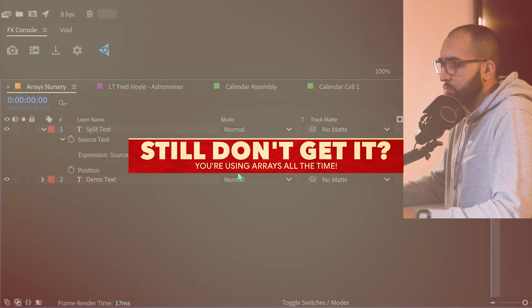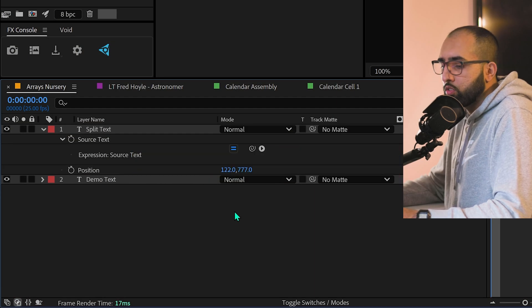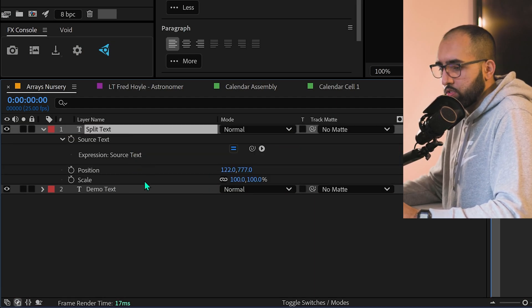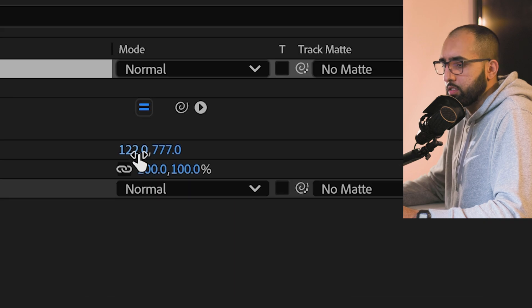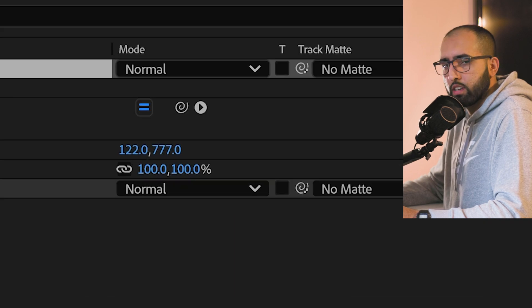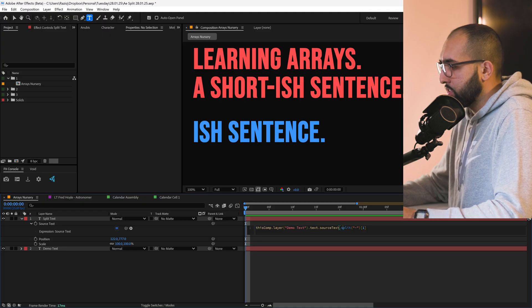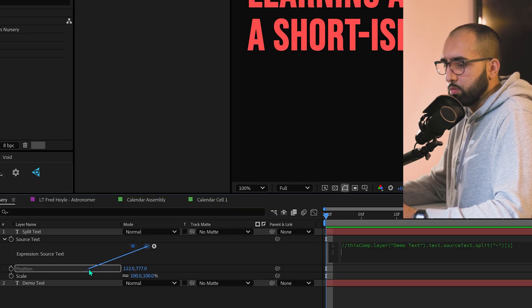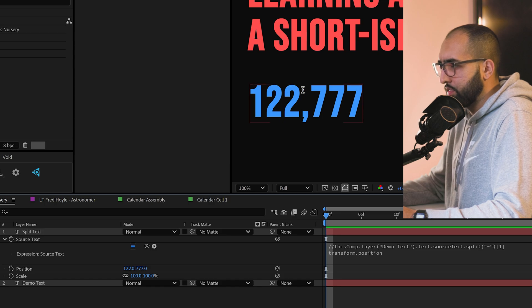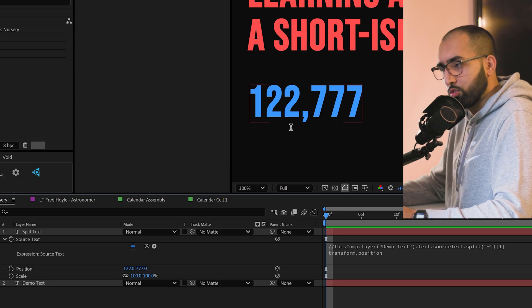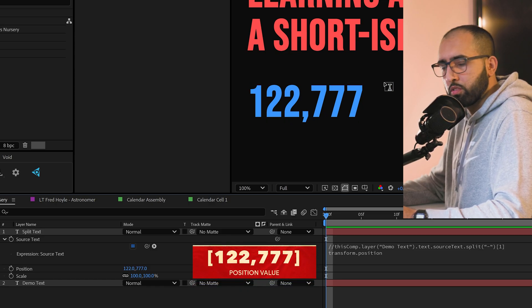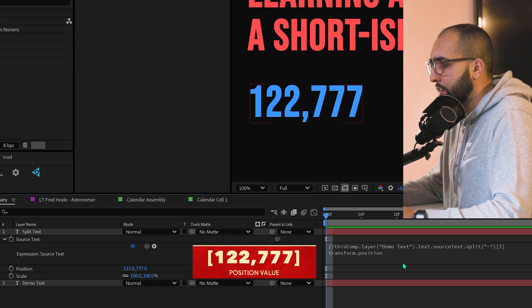Are you still confused? An array that you're always using is the position or the scale value because it's X and Y, two values contained in one property. So one variable that contains two values. And I can show you that if you just grab this one, that's just a position, right? And that gives you this one, two, two comma seven. Same as before, right?